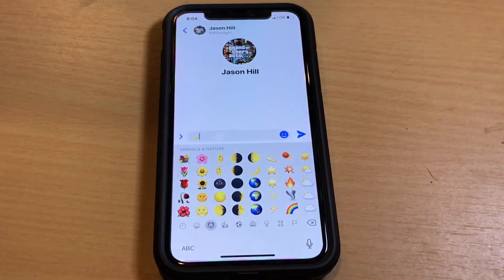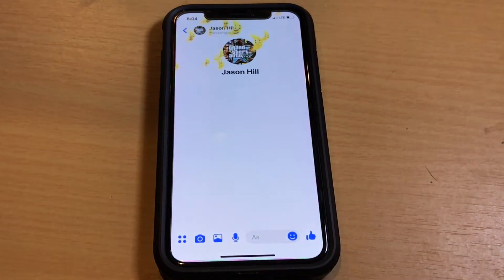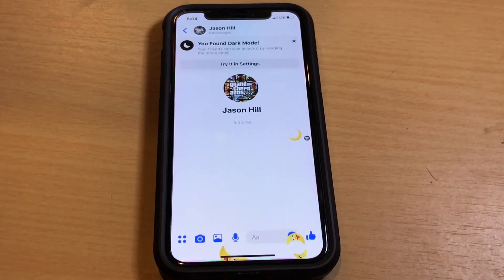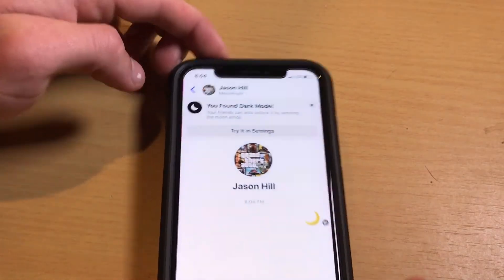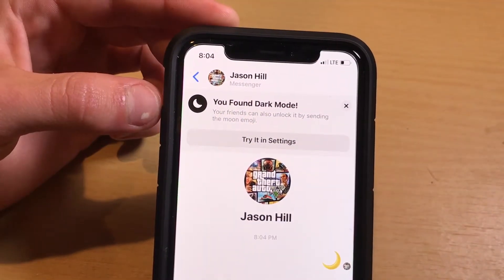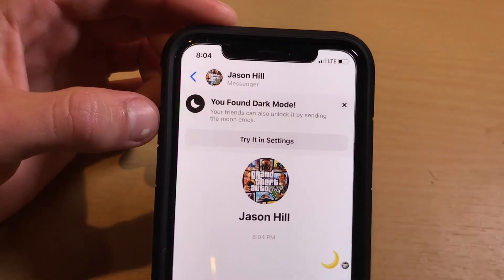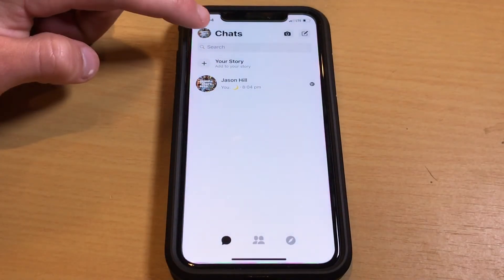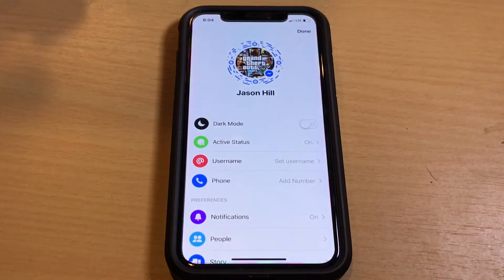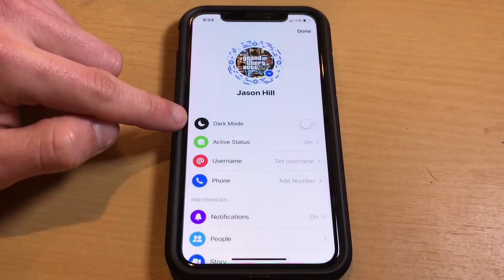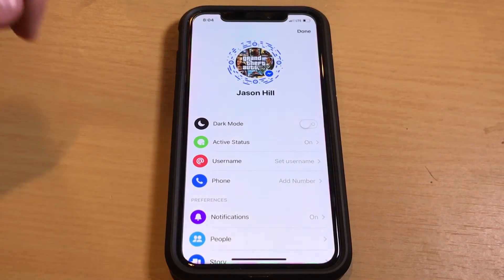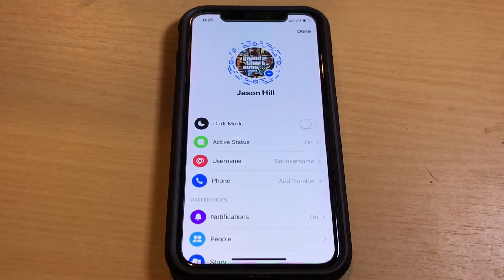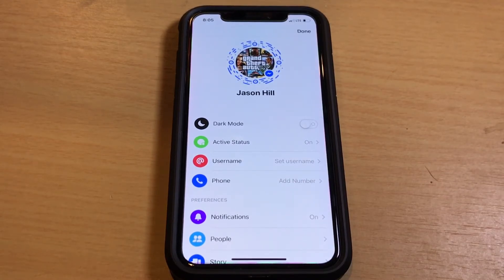If we click on that and then send the message, you get a little moon icon animation. And sure enough, right up here it now says you found dark mode. Your friends can also unlock it by sending the moon emoji. Now if we go back to the main menu and then go to the settings section, you can now see dark mode has been added. And as long as you don't delete the application or reset it, the dark mode toggle will be persistent and is not going to go away.